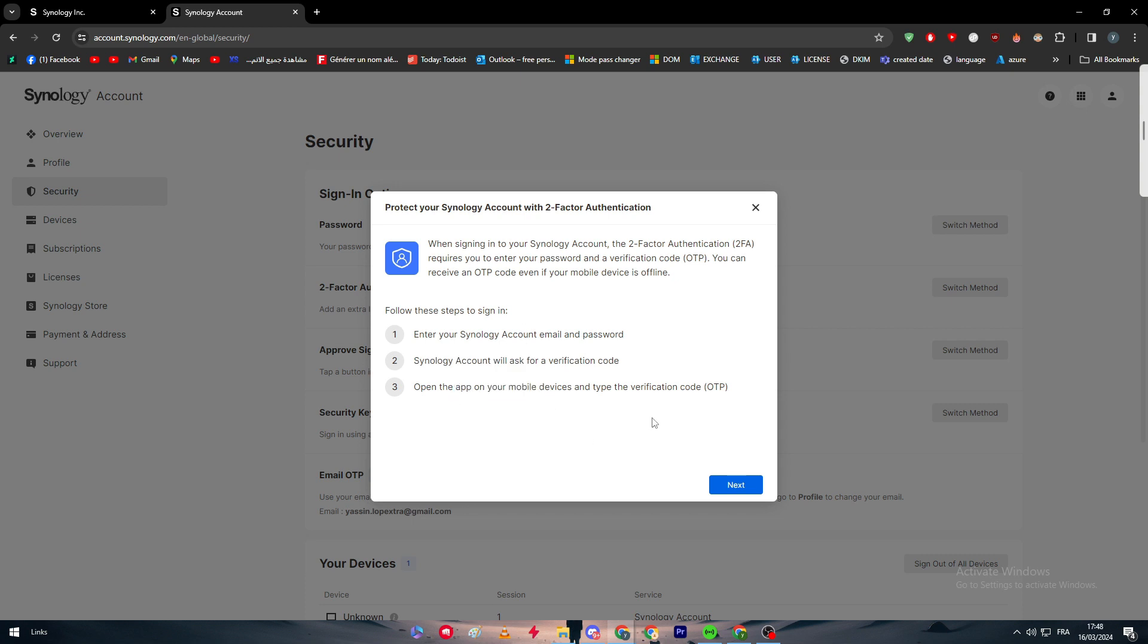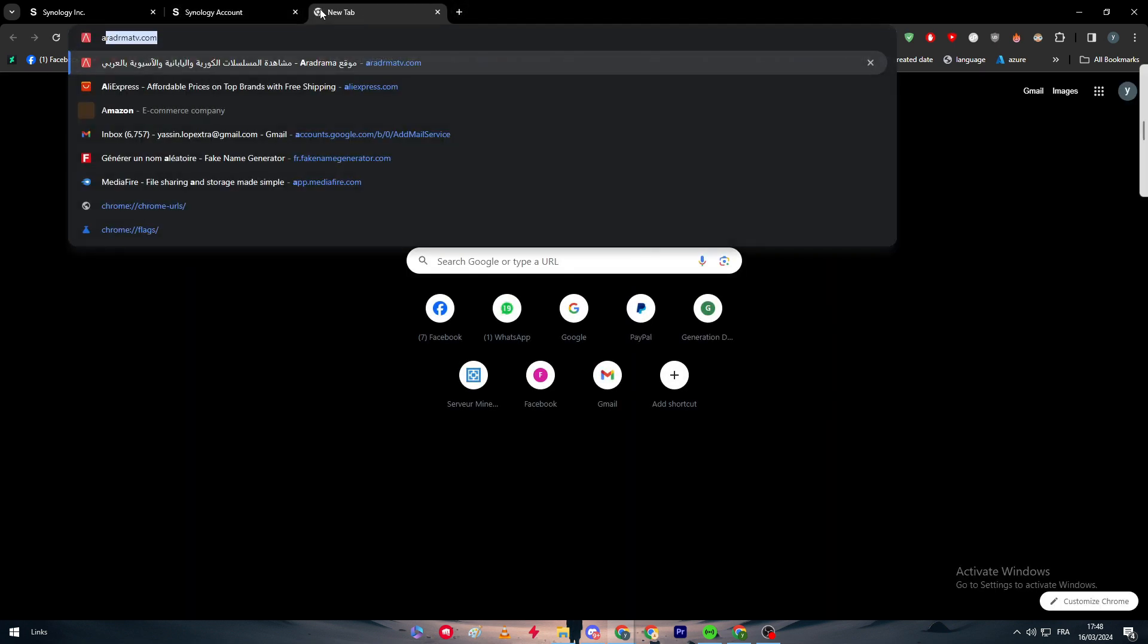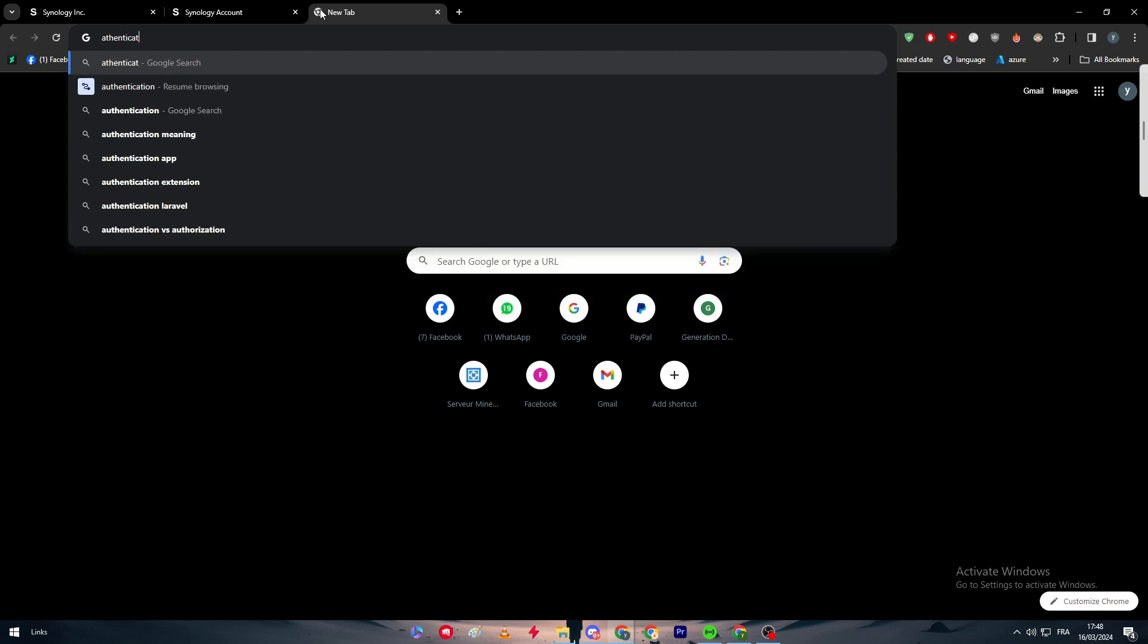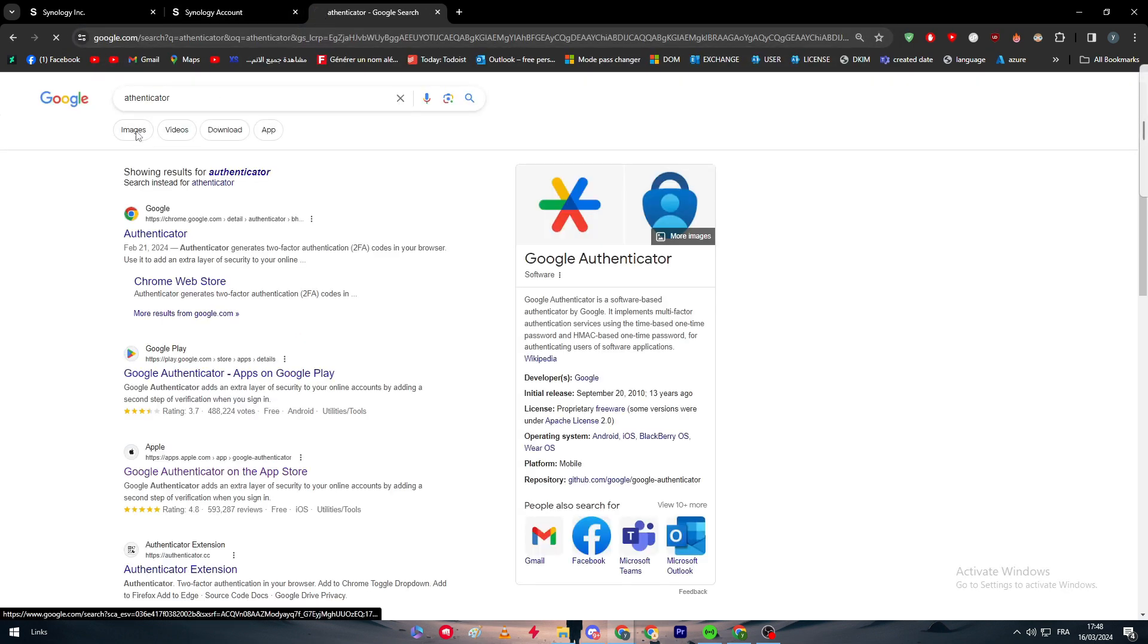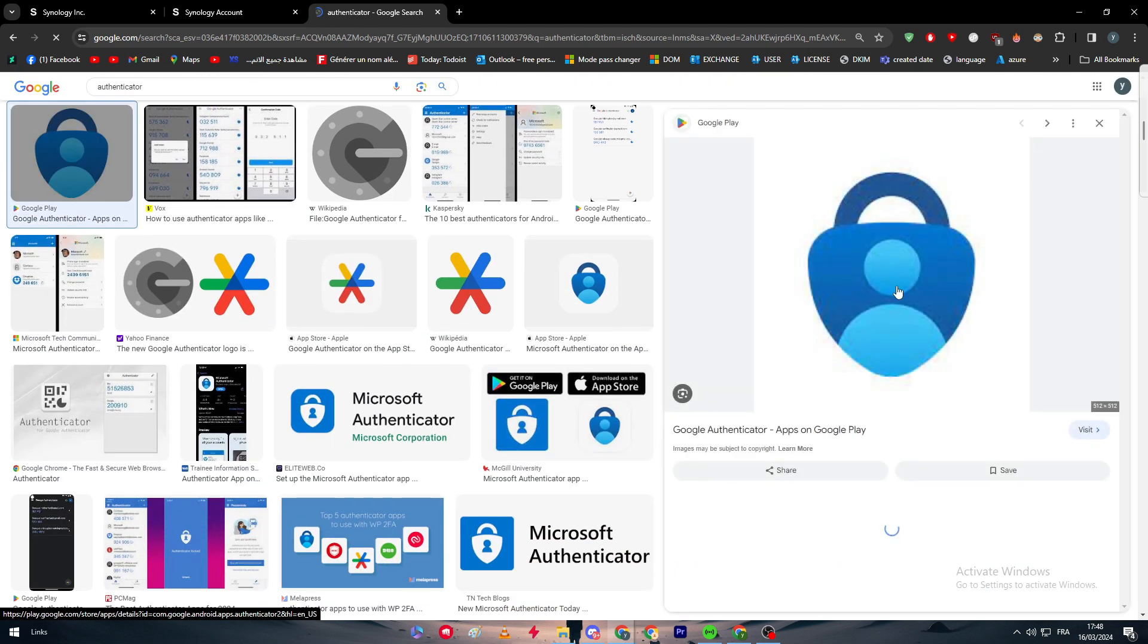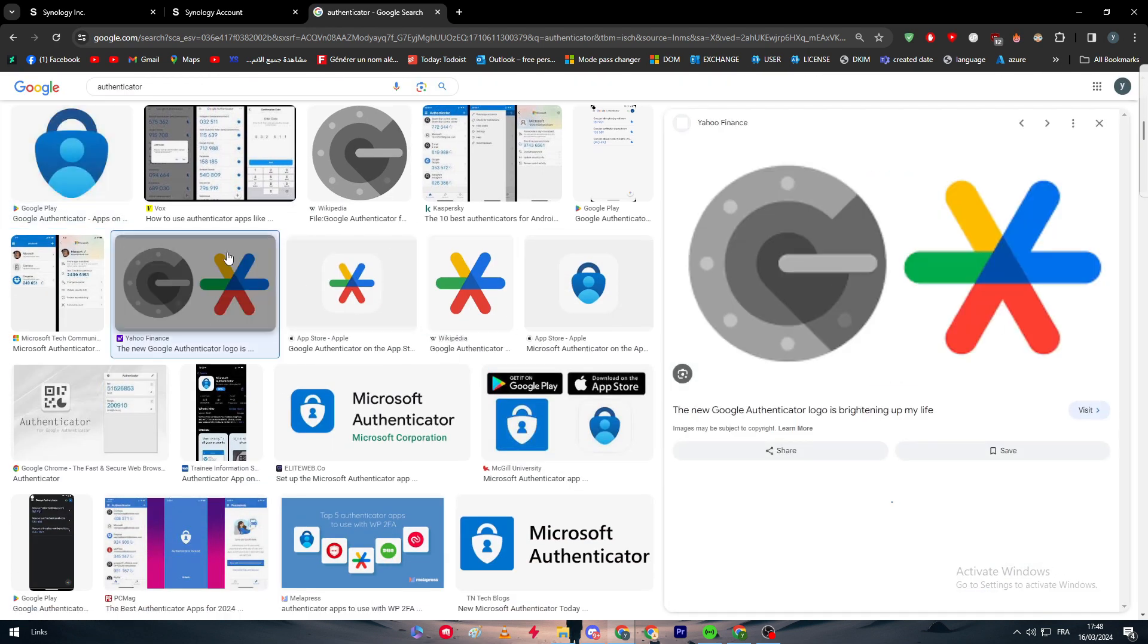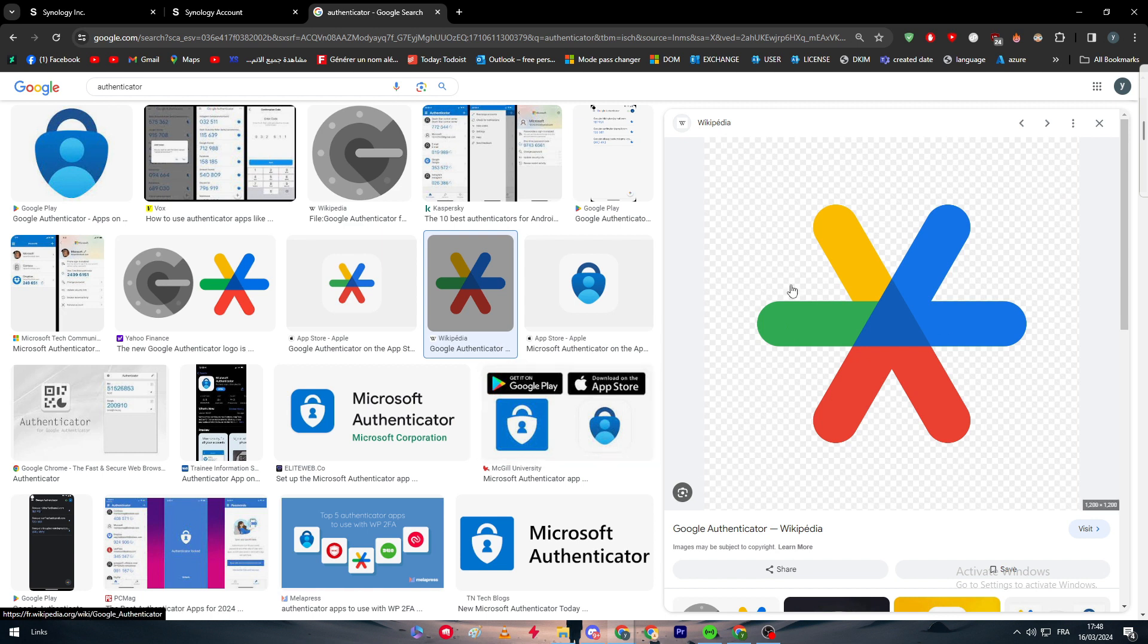For those who are asking which apps should I download on my mobile phone, which kind of app exactly should I have? Well, basically there are a lot of apps, but the ones that are the most known are Google Authenticator and Microsoft Authenticator. This is the one for Google. If you have Android, you can download that, and the same thing goes for iOS. These both apps are actually available on both stores, so you can download them on both devices.